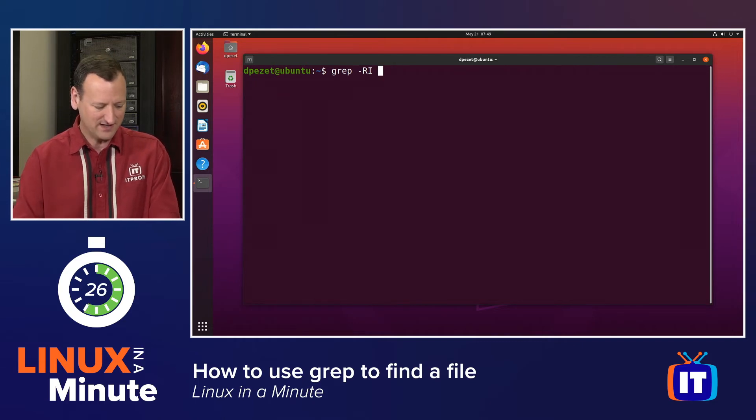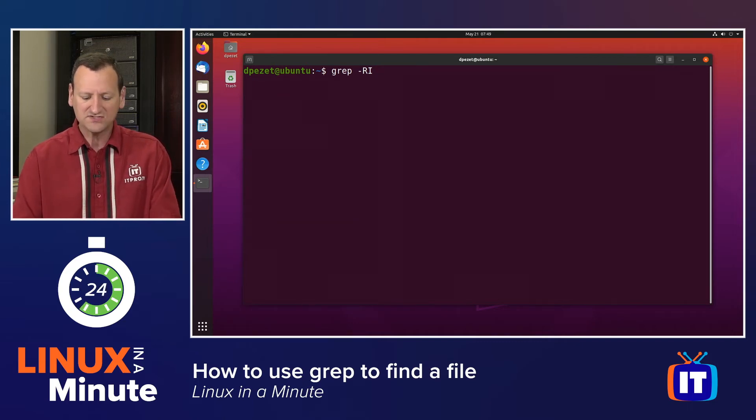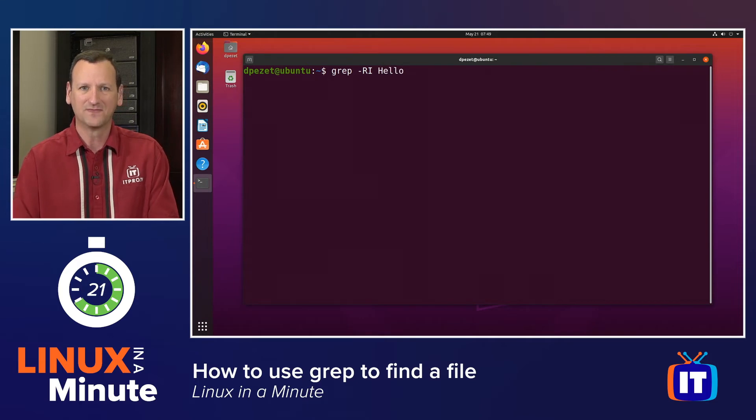Then, I can say what I'm searching for. I want to search for any file that contains the word hello.